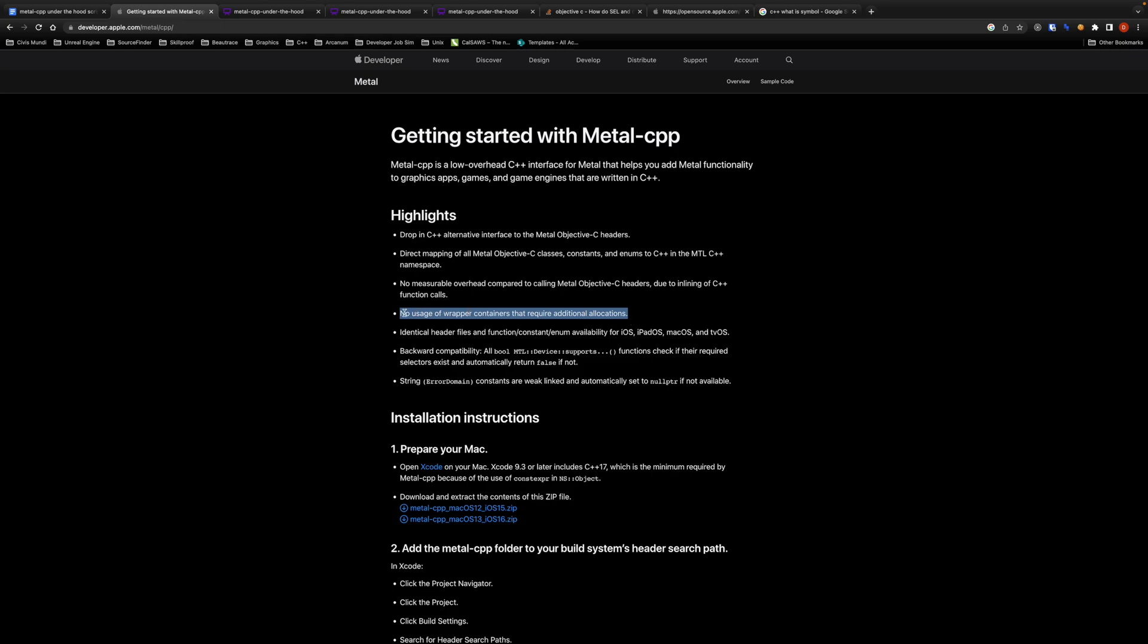This one. With our newfound knowledge of Apple frameworks we can understand that this point actually means that we can call original Objective-C implementation of Metal APIs from C++ directly much like we can do it from Swift. How is it possible?